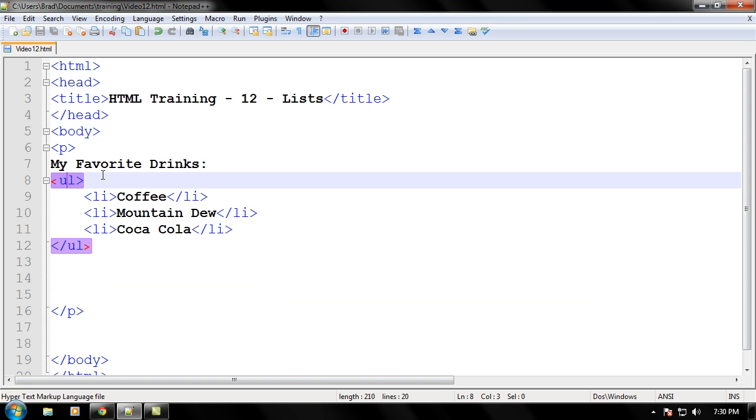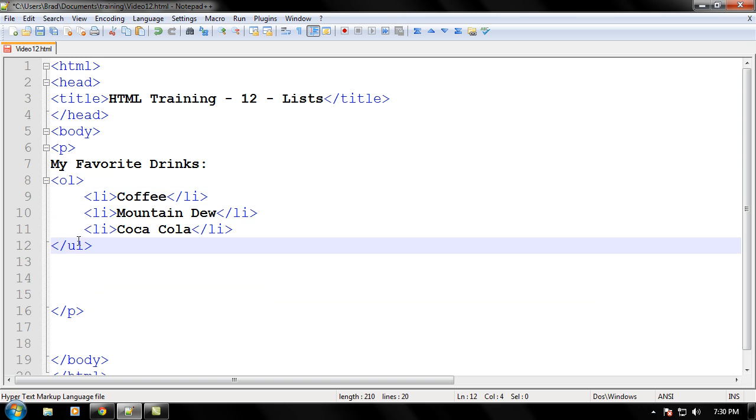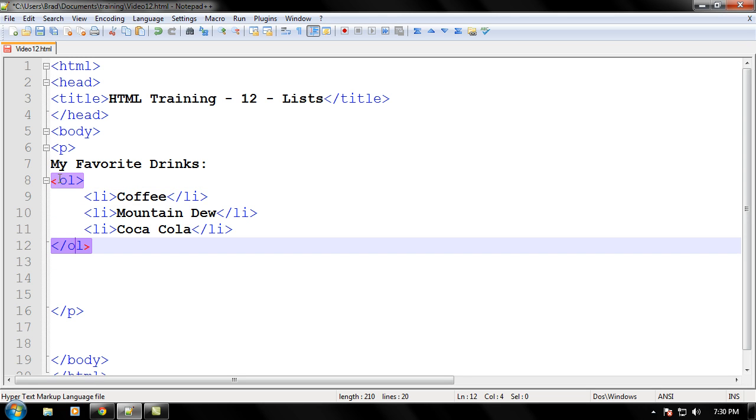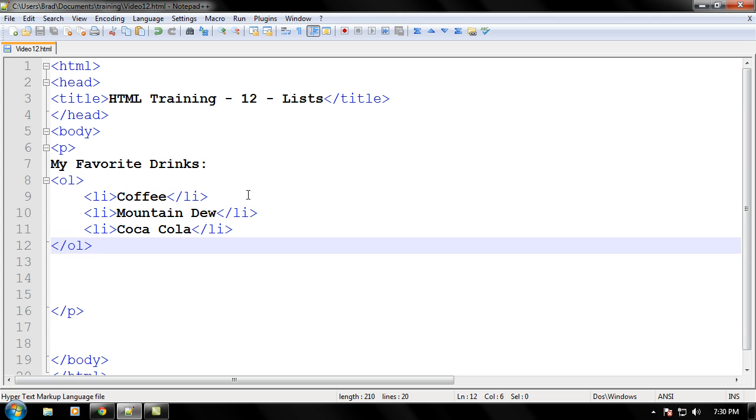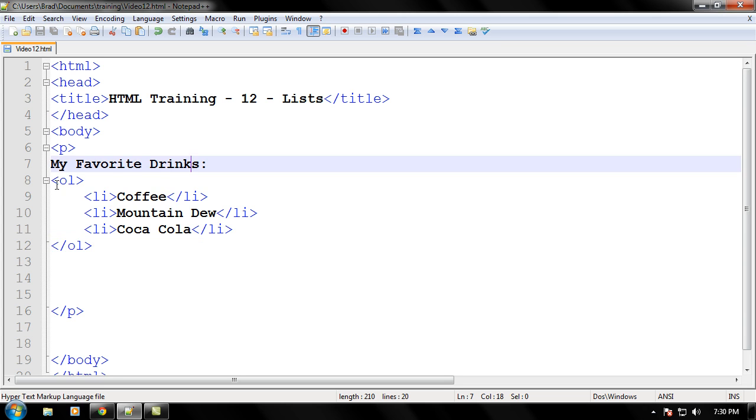Let's go ahead and let's just change that unordered list to an ordered list. The only thing I'm doing is changing that U we had there to an O for ordered, and then same for the closing tag. Don't ever forget about that closing tag.